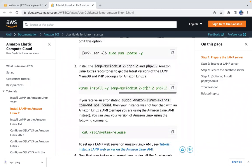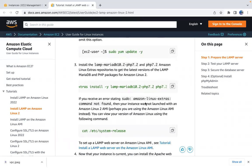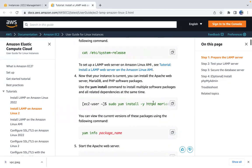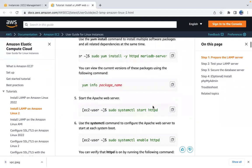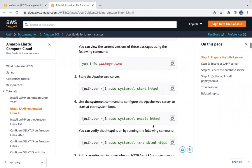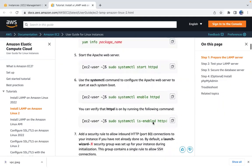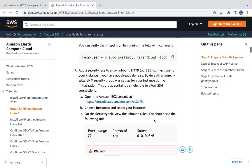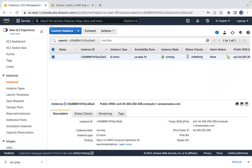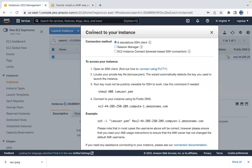We're going to install MariaDB, install Apache, start Apache, and enable Apache. Let me go ahead and connect to my instance.